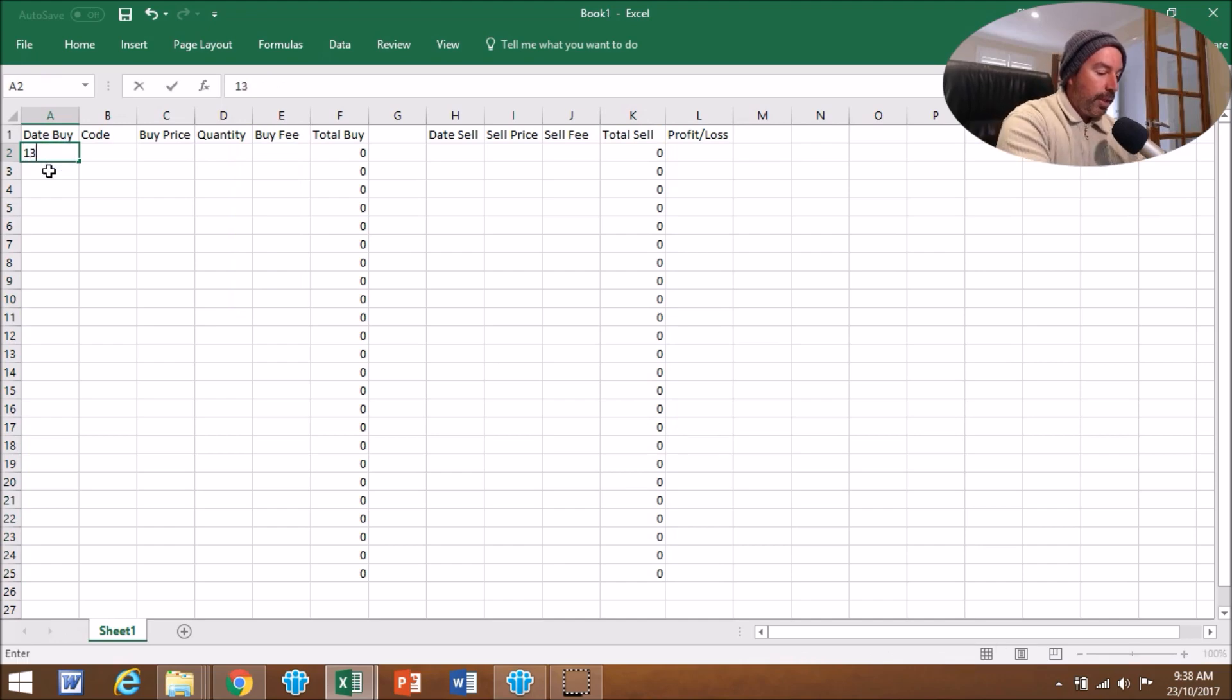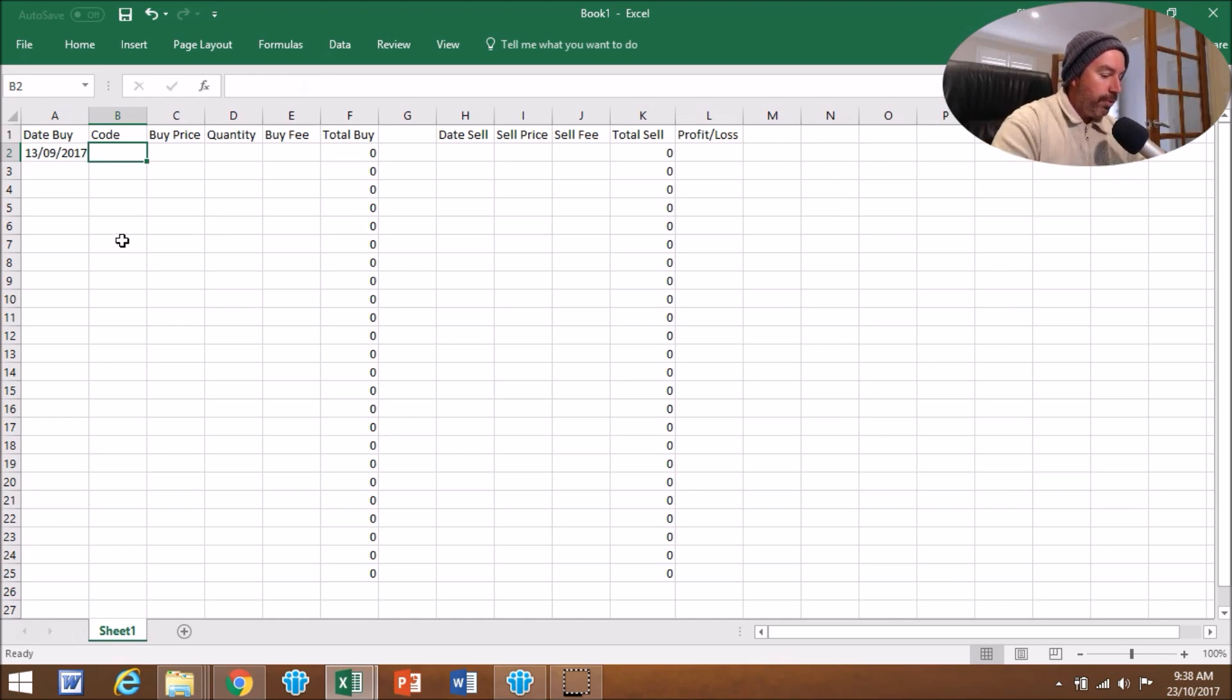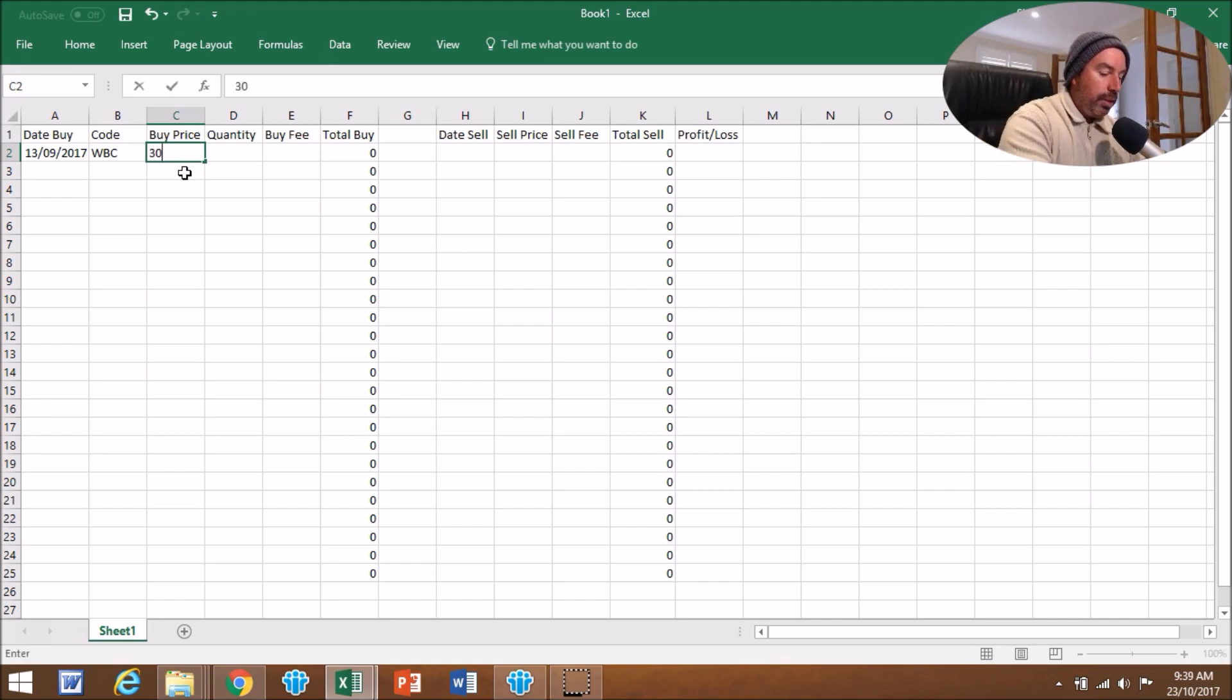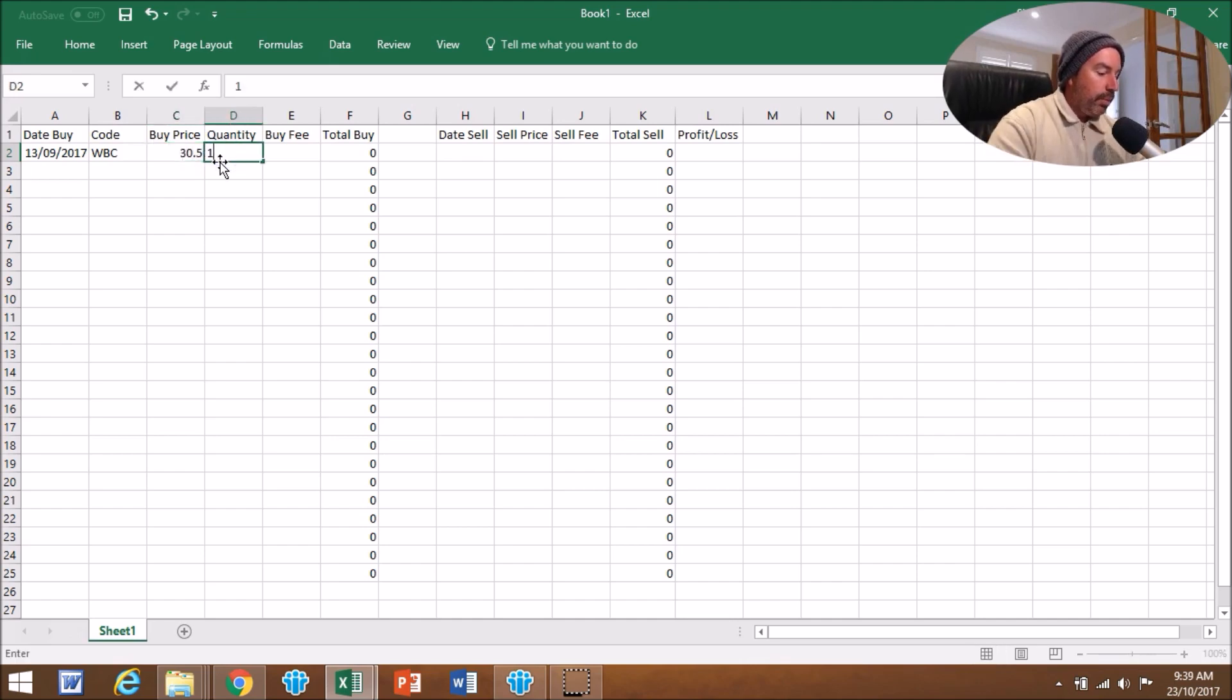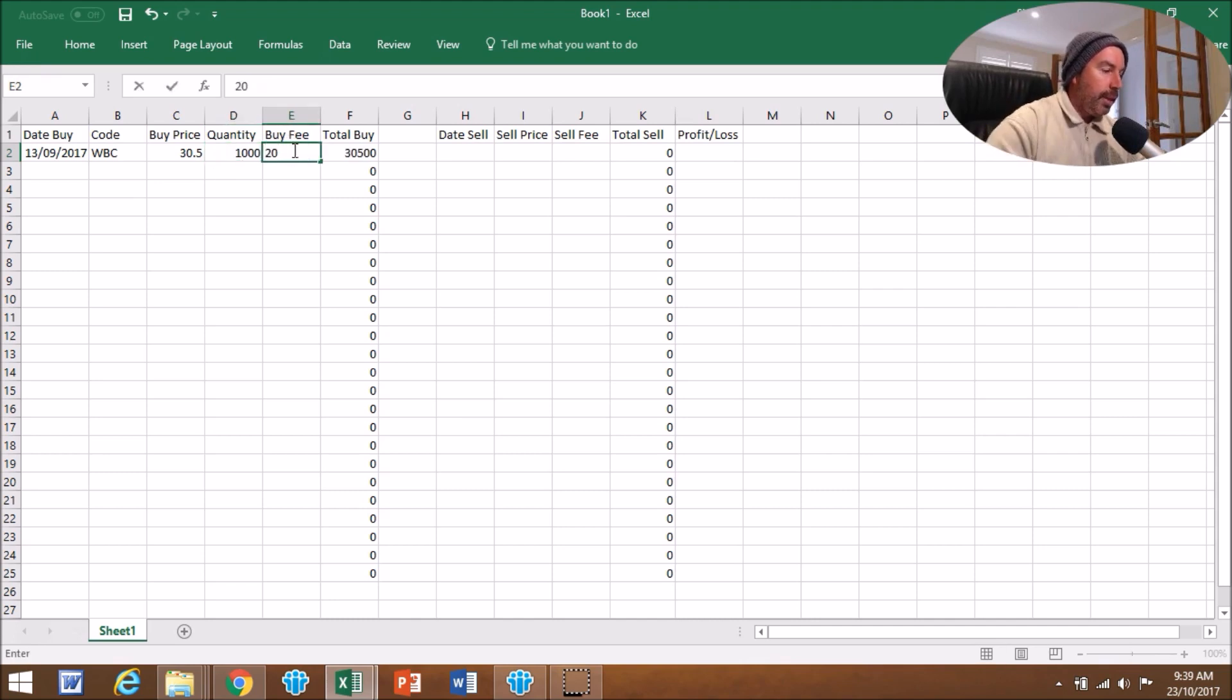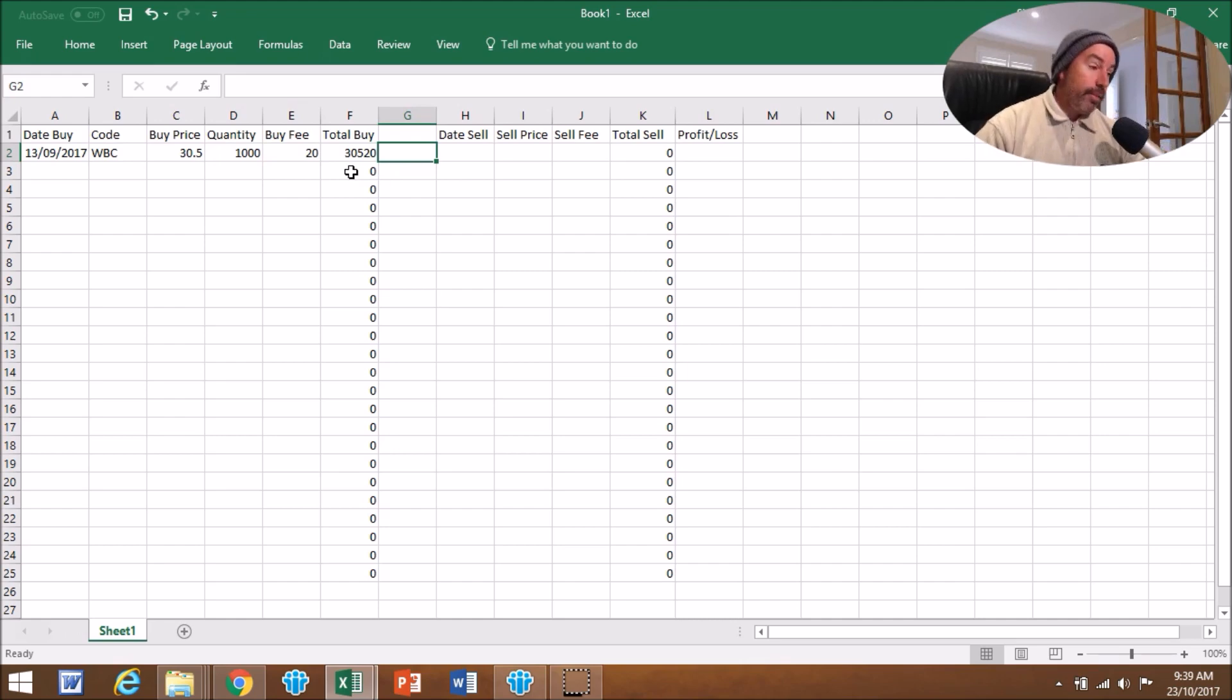Now let's do a mock one. Let's say on the 13th of September we bought WBC, Westpac. We bought them at $30.50, we bought a thousand, and we paid a $20 fee. As you can see, the Total Buy is worked out for us. It cost us $30,520.